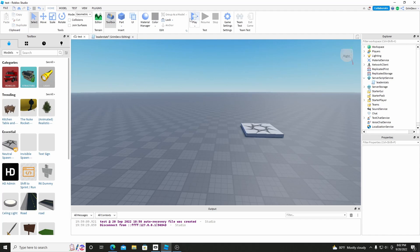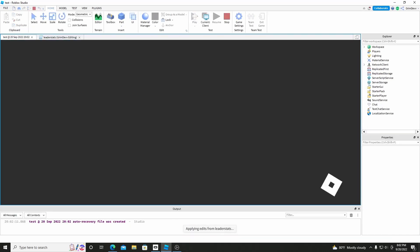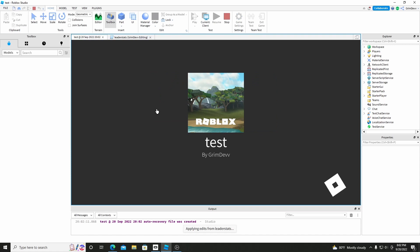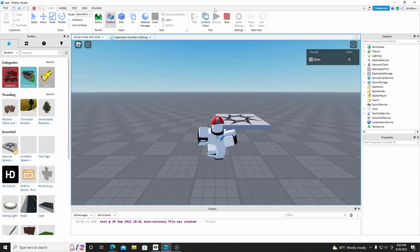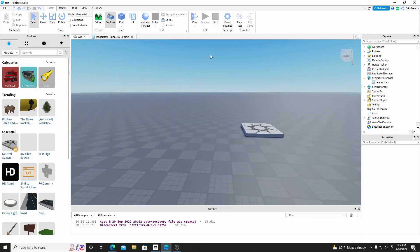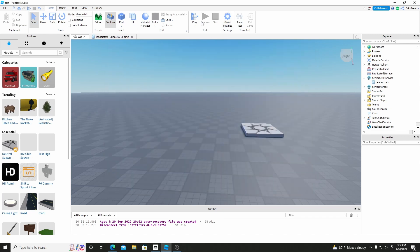So if we test this out really quick — oh wait, I actually forgot one thing. Something very important: make sure you go to Game Settings, go to Security, and make sure you have API Services enabled, otherwise data stores won't work in Roblox. So make sure you enable that and then hit play.